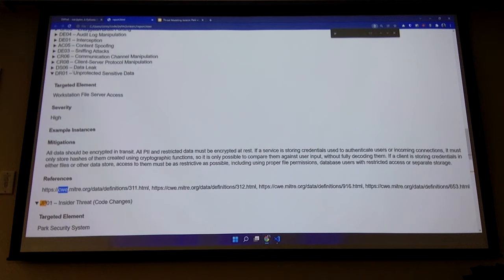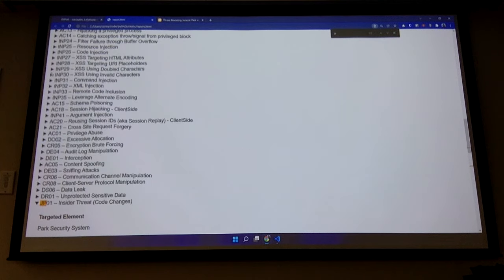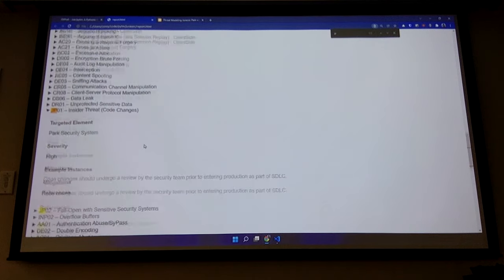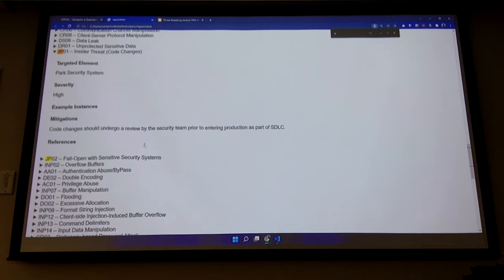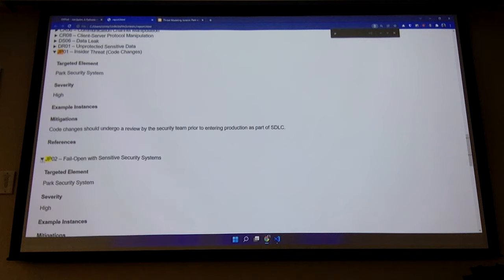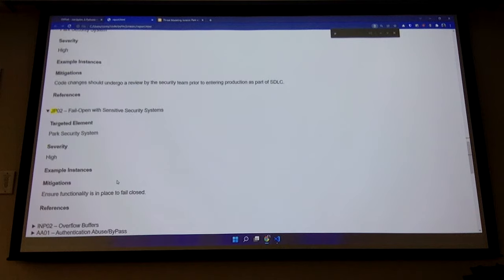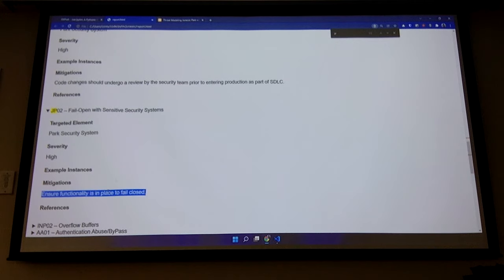We had the two threats we created just to show that they did show up in the report — a threat for code changes and when it fails open with a sensitive security system — and the suggested mitigations.